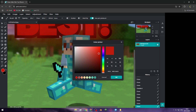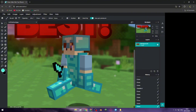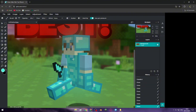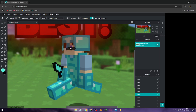Let's add some effects for the diamond armor — same thing, change the color. I don't know why I'm thinking of Dream's style, but it seems really cool.